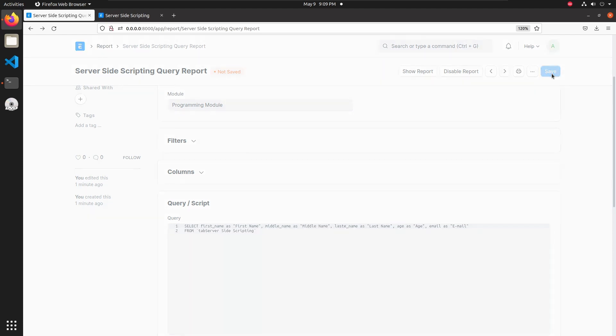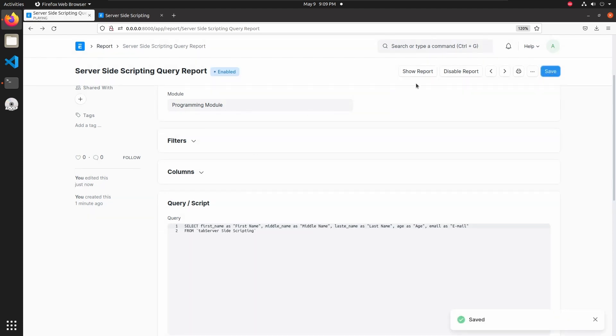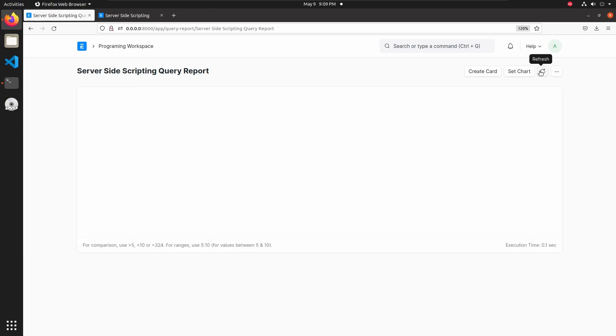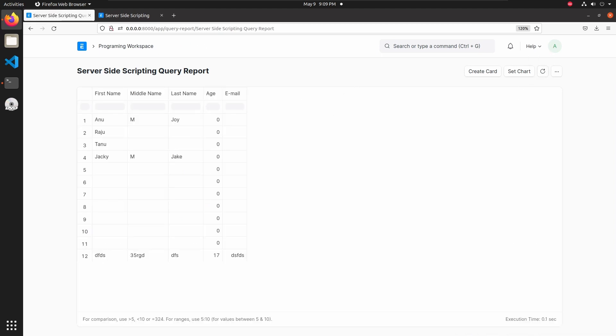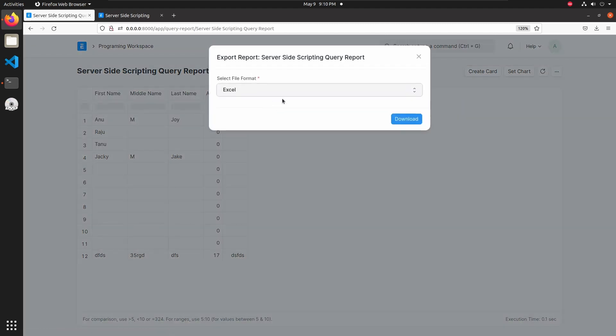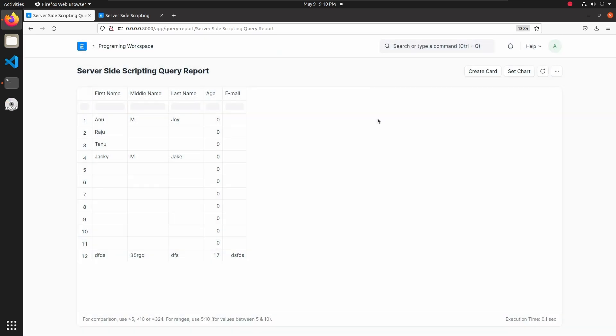Then save this, click on show report and refresh. Here we can see first name, middle name, last name, and age. We can print this report, convert to PDF, and also export to Excel format. We can do all those operations in this report.